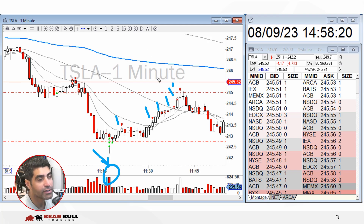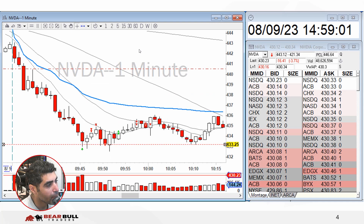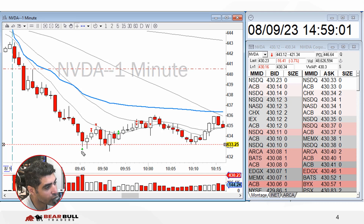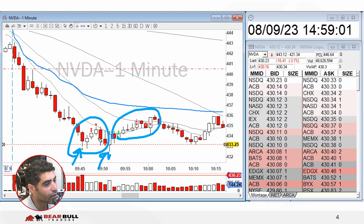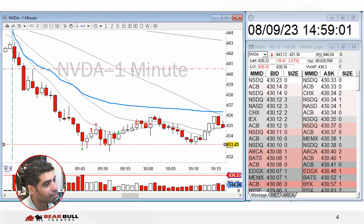I went long, it popped up — first partial, second partial — and continued all the way up to 245. Then I completely got out. That was a very nice profitable trade. On NVIDIA, there was also a level at 433. I tried to catch two reversals on that — first a small win, and then as soon as I saw it holding as a double bottom, I went long again and took another profit. It wasn't a significant profit, but a profit nonetheless.